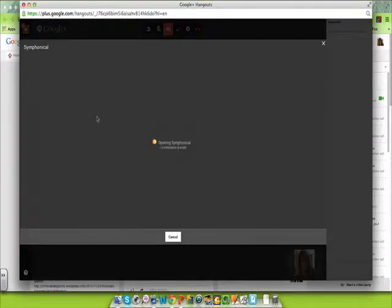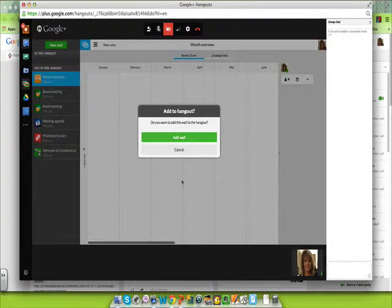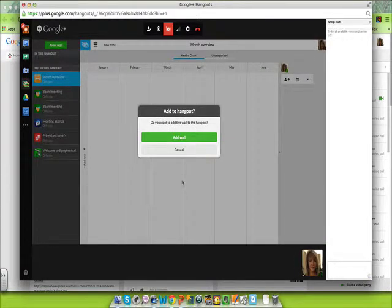For Symphonical, you do have to sign up for it, but once you do, it'll pop up into your Google Hangout.